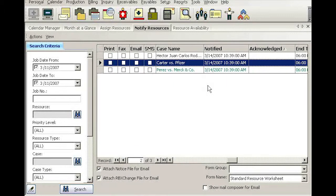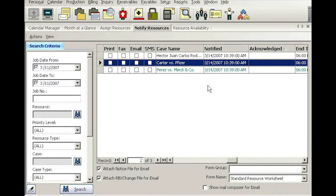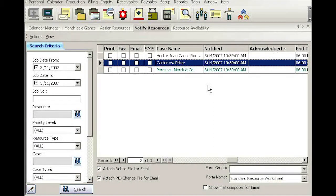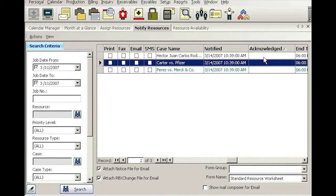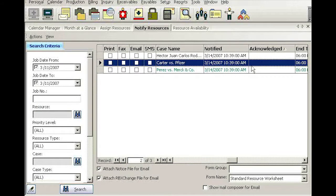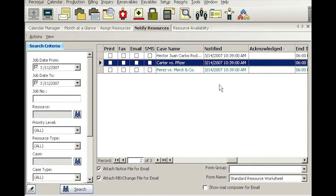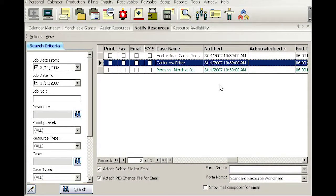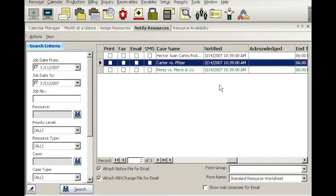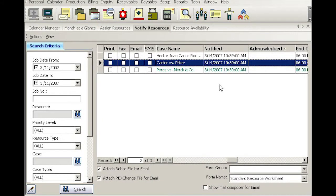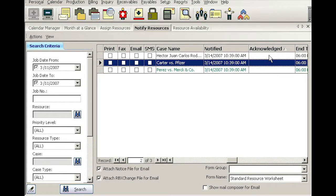Now in each court reporting company, you have different policies as to how each resource should respond or acknowledge the job assignment. Now if you have RB Web, then resources can acknowledge their job either on the RB Web itself on the website or using the mobile version, using the BlackBerry or PDA, they can acknowledge the jobs.